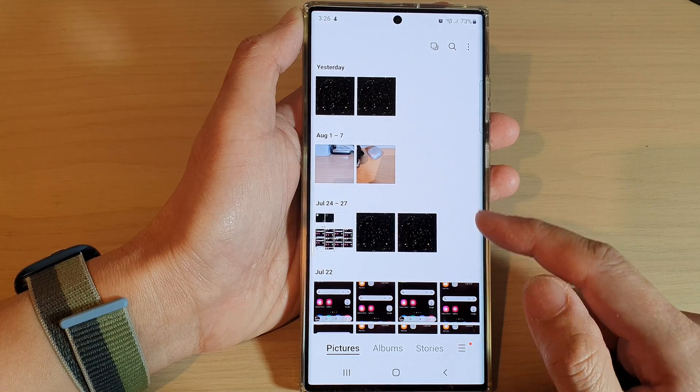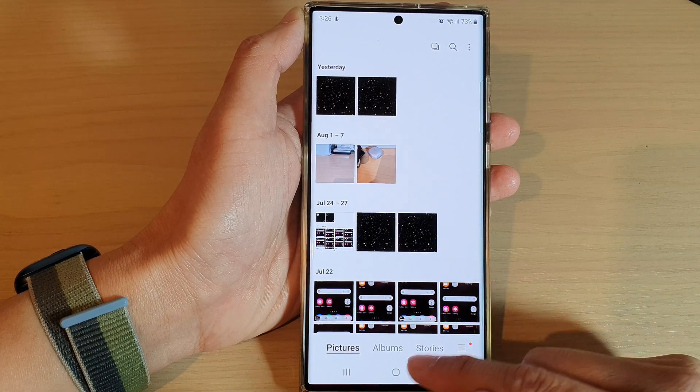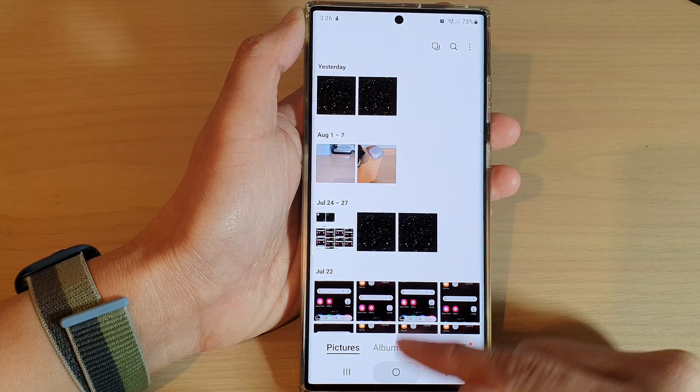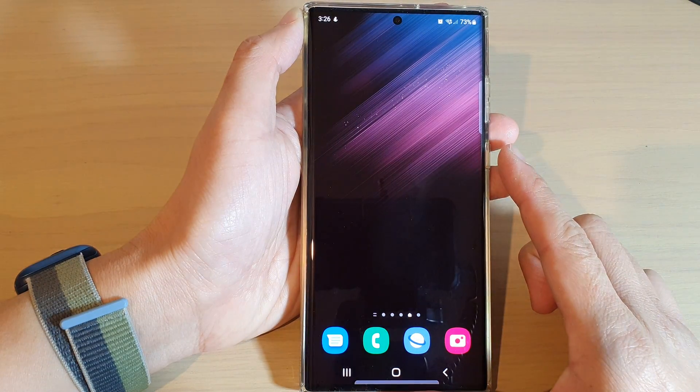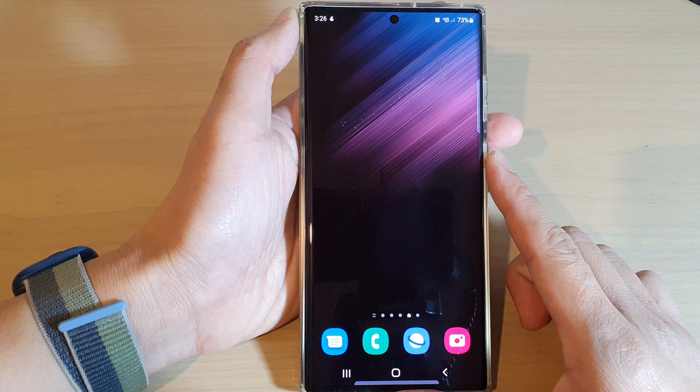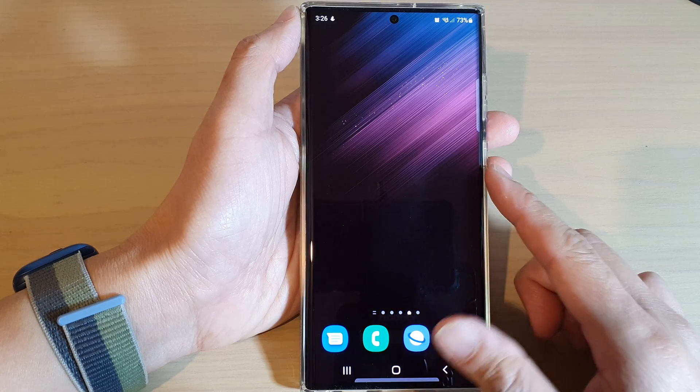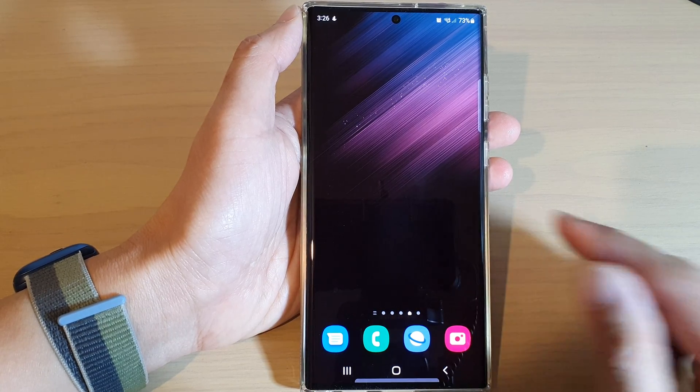Tap on the back key to return to your pictures gallery, or tap the home button to go back to the home screen. Thank you for watching this video — please subscribe to my channel for more videos.